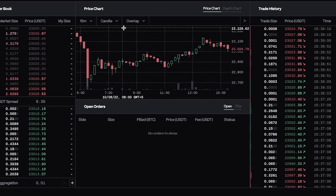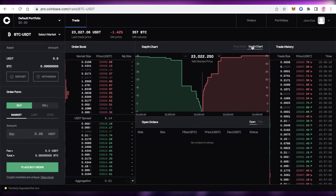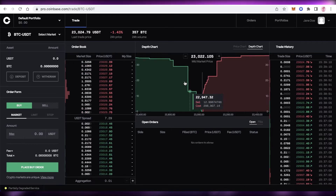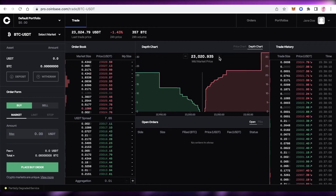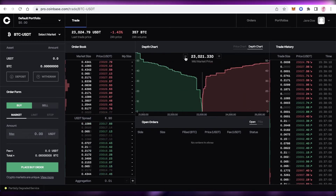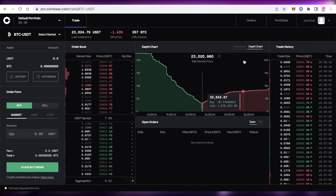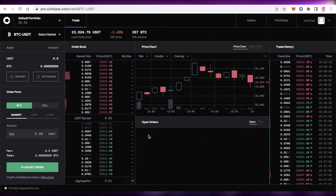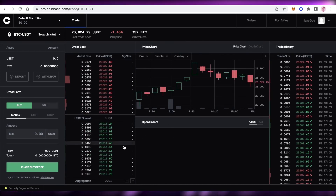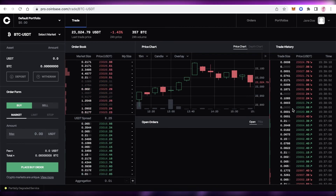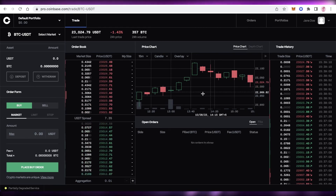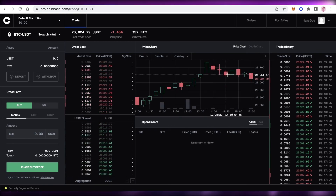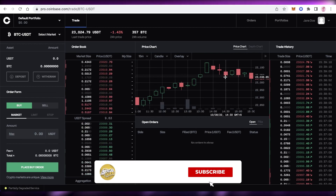On the Coinbase Pro market charts, you can also view the depth chart, which lets you see the selling and buying costs to get a better idea of the overall market price for a specific token pair. At the bottom, you'll have your open orders and fulfilled orders, helping you keep track of all orders placed within Coinbase Pro.